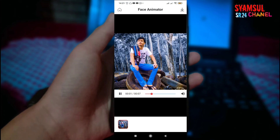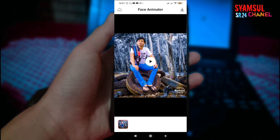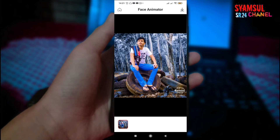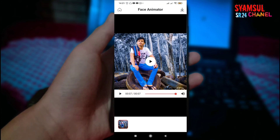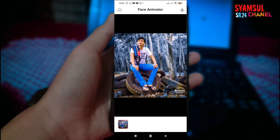Dan ini dia hasilnya, itu dia teman-teman. Kepalanya bergerak-gerak, agak lucu kalau lihatnya. Bergerak-gerak ya teman-teman, seperti itu. Untuk fotonya itu bebas, terserah untuk fotonya.